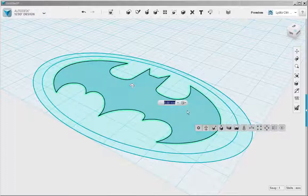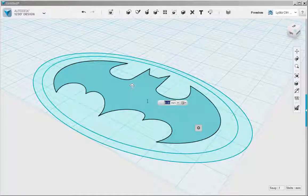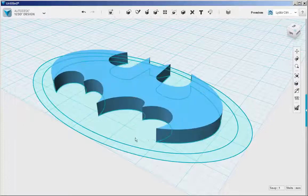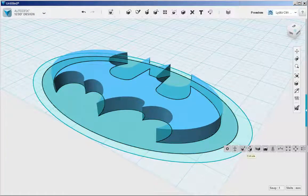Click on the face and extrude it up. And I'm going to do the same thing with the other two faces.